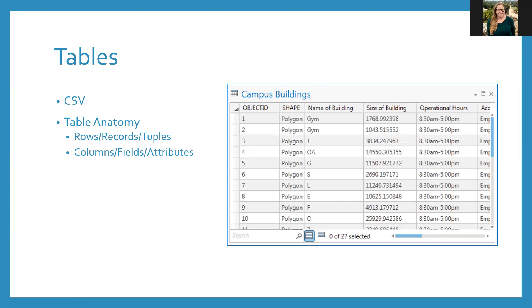A true CSV is really just a text file with row and column names and values separated by commas, hence comma separated values. Other characters can be used, but commas are the most common.